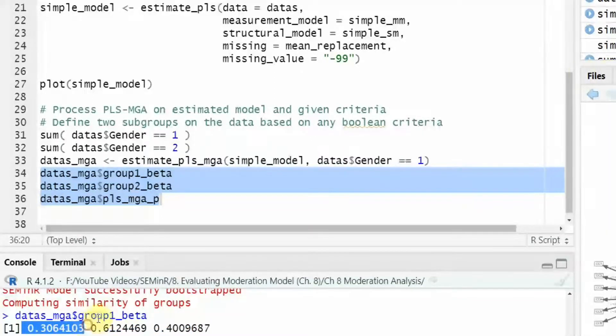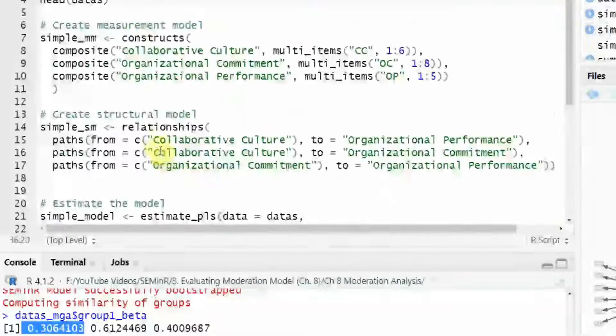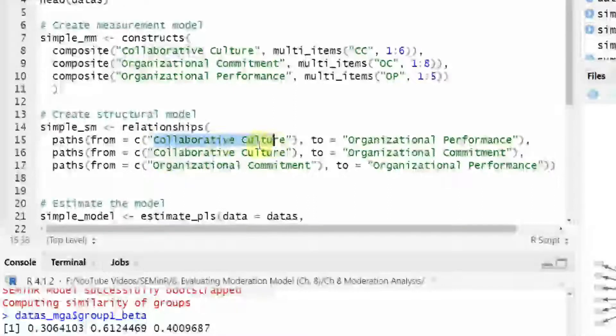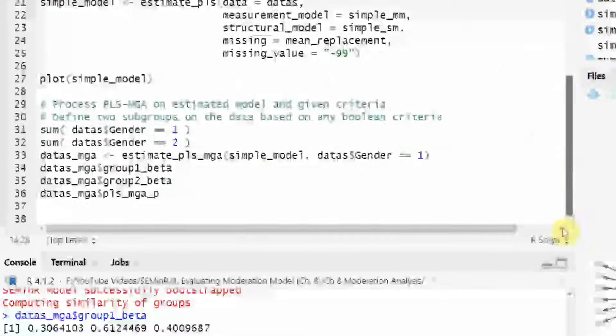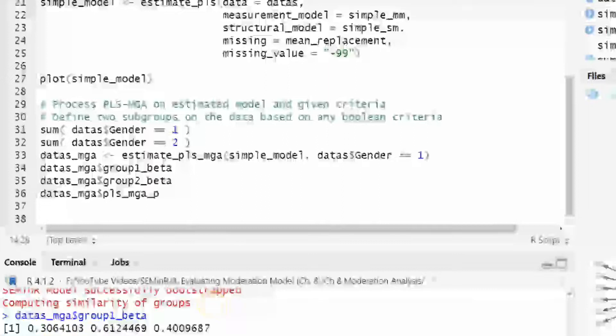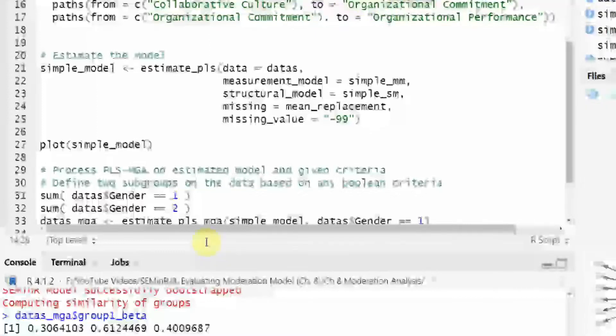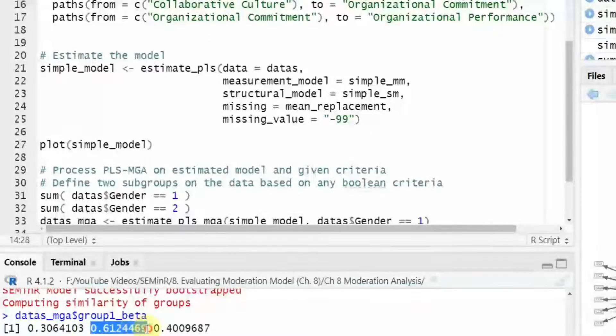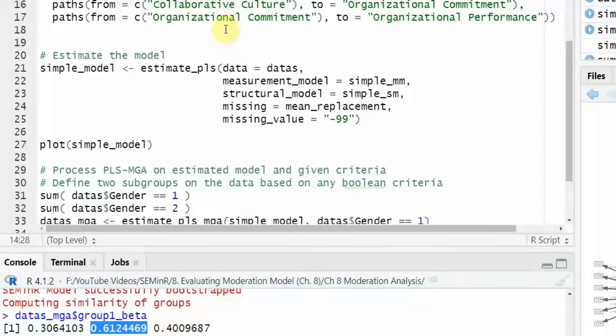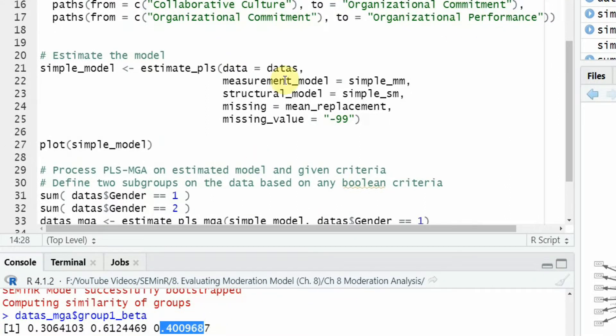Now what is this? This is the beta for group one. So for male, the relationship between collaborative culture and organizational performance. The beta value is 0.306. Again for group one, collaborative culture and organizational commitment. The beta value is 0.612 and organizational commitment to organizational performance. The beta value is 0.400. This is for male.